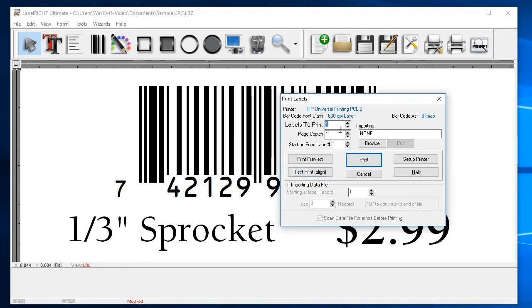To print, set the number of labels you wish to print. In this example, we just want 30 labels or enough to fill a single sheet. Then click on the Print button.